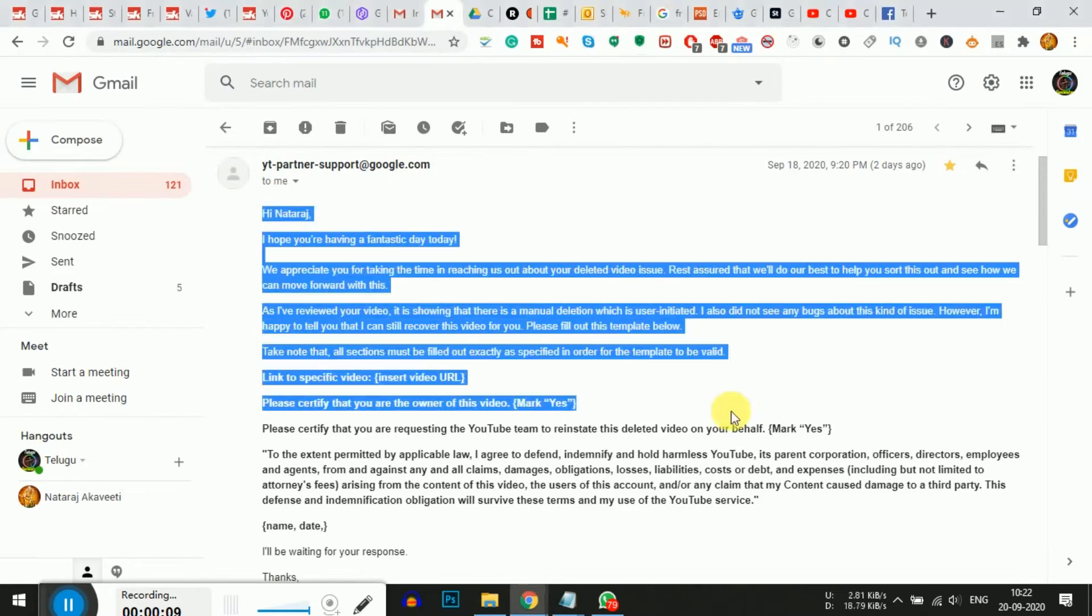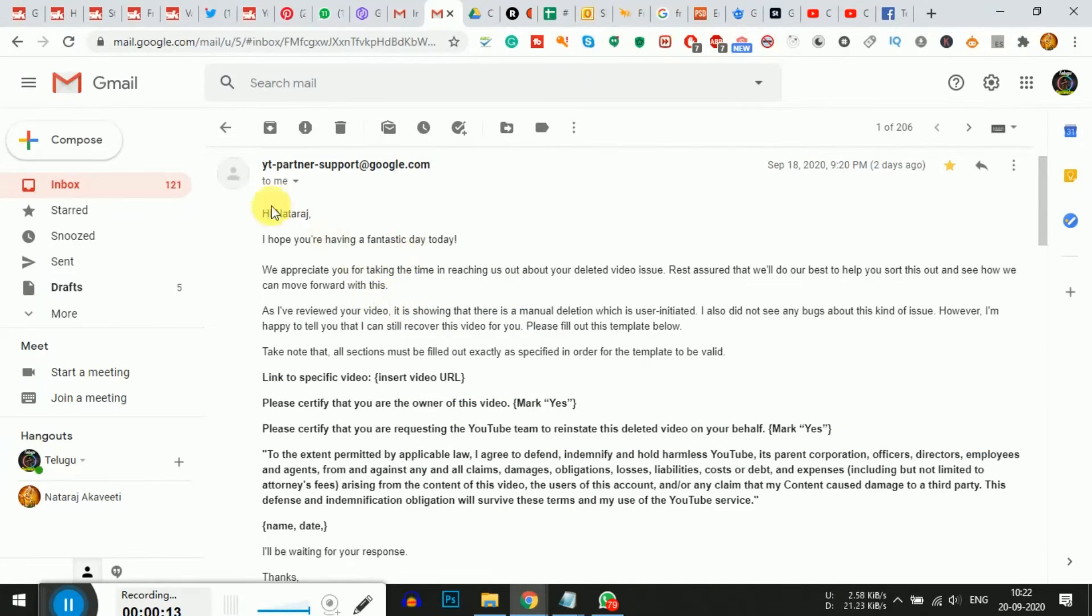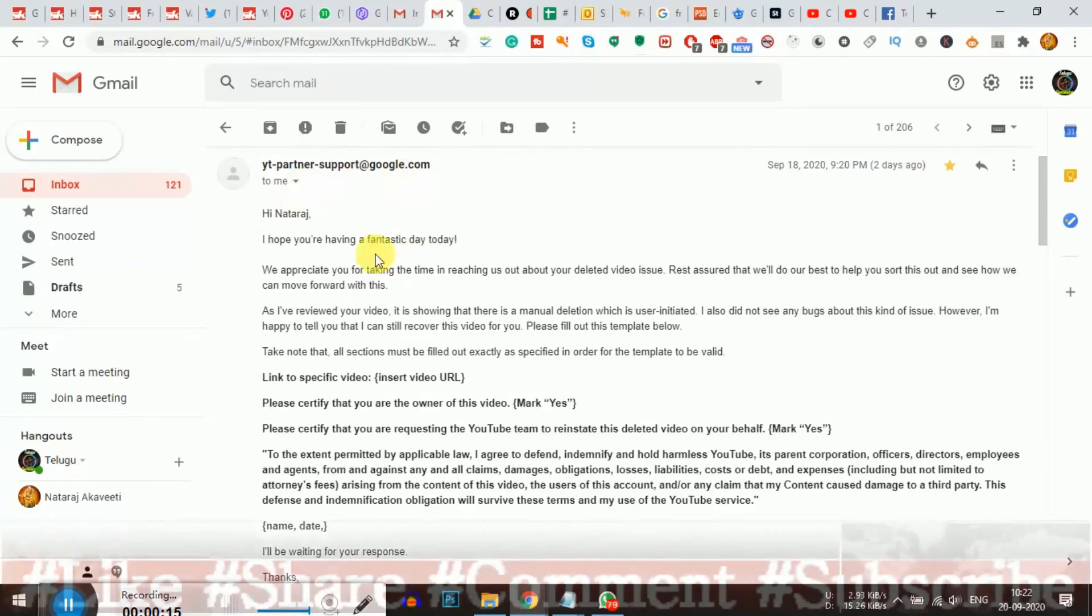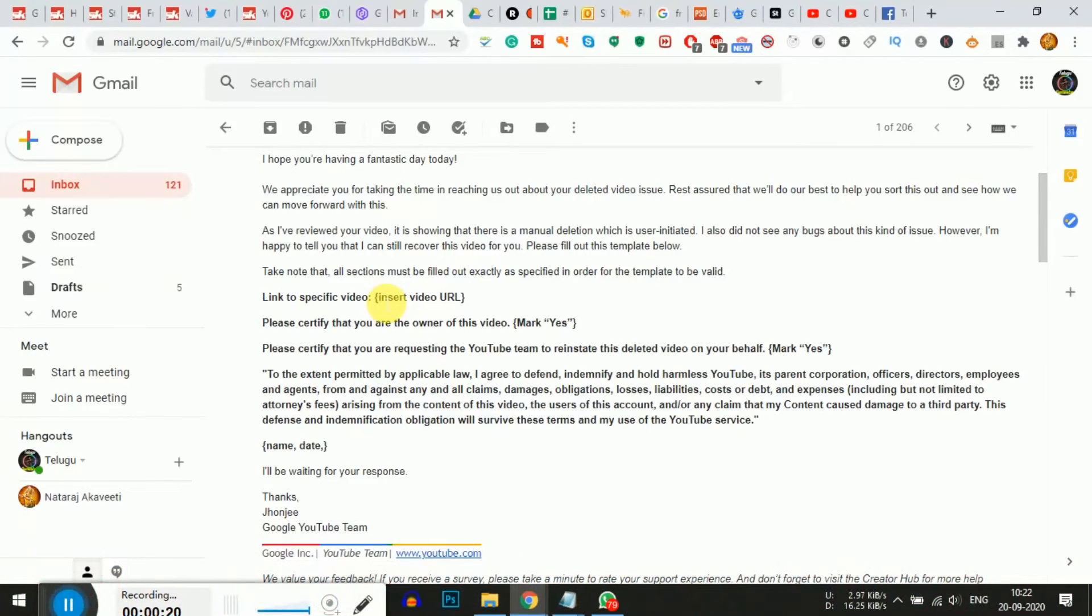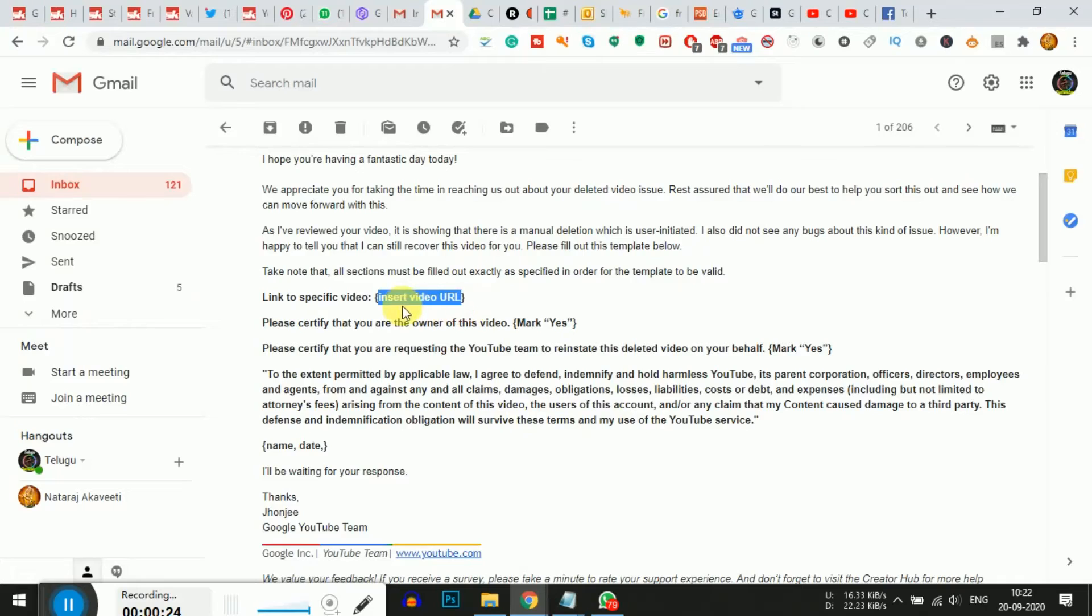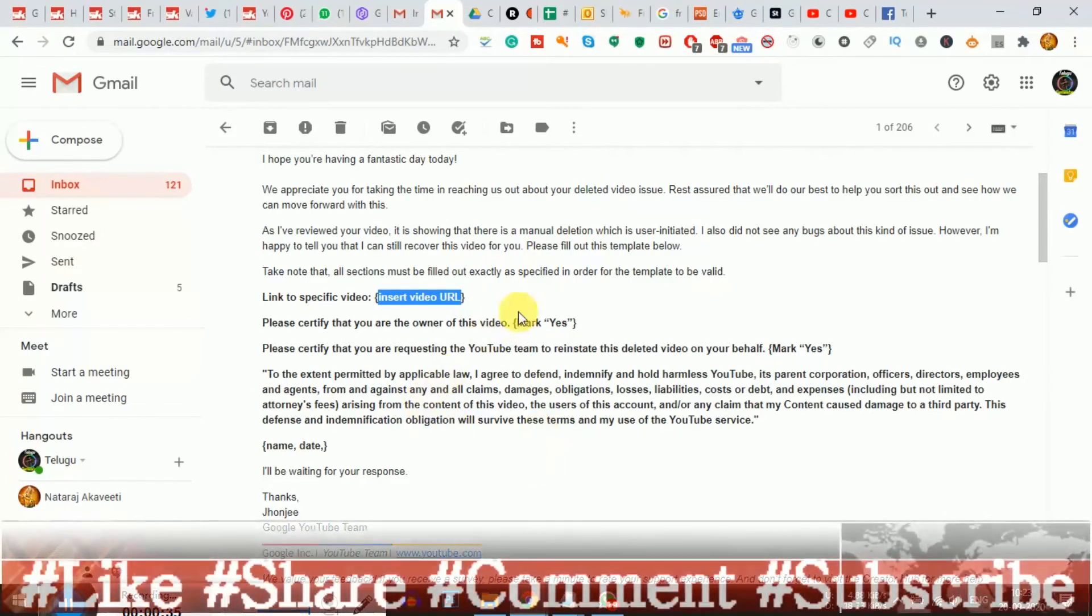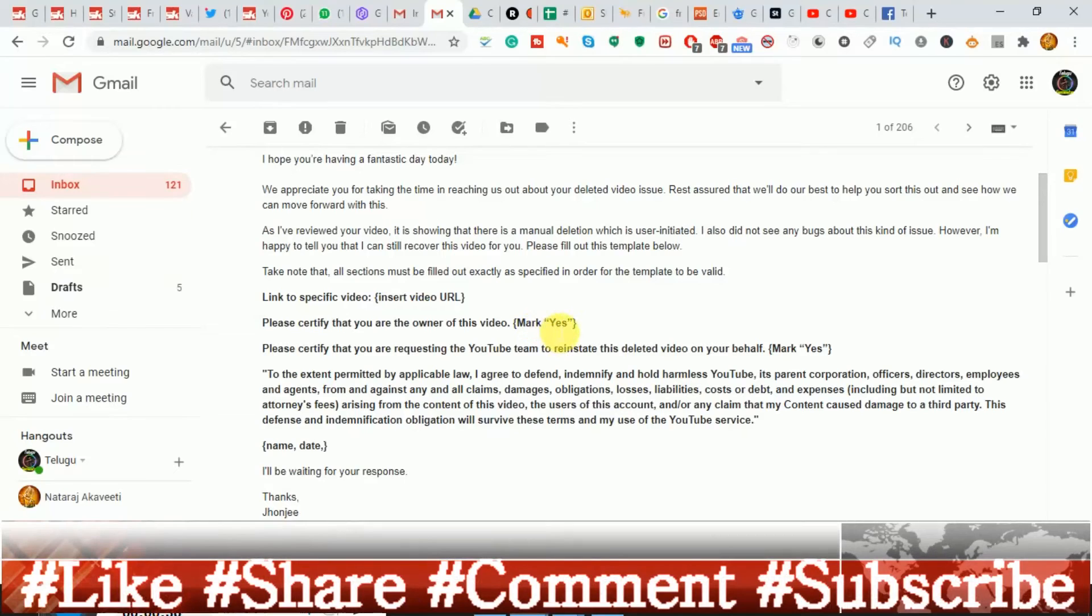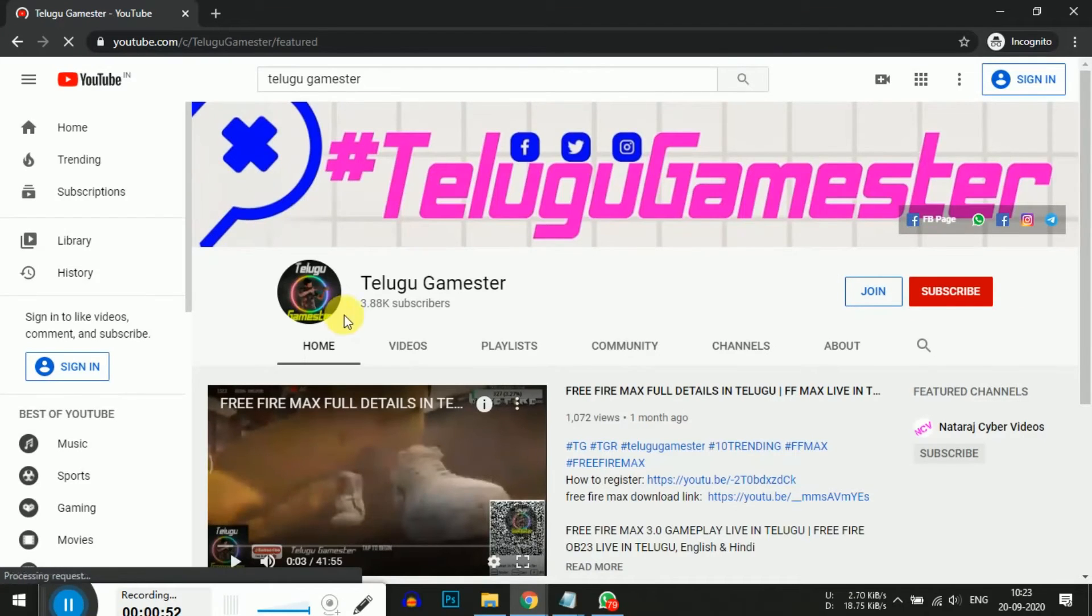Your email will have information about the single video you requested recovery for. When you open the email, focus on the partner support mail. You'll need to reply to this email. If you're looking for a specific video, you can request a link to that specific video.